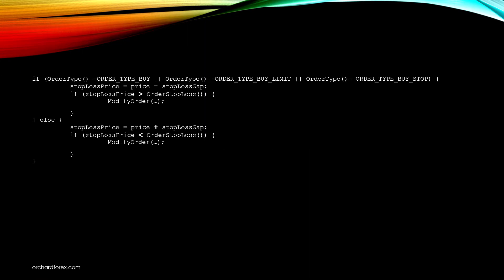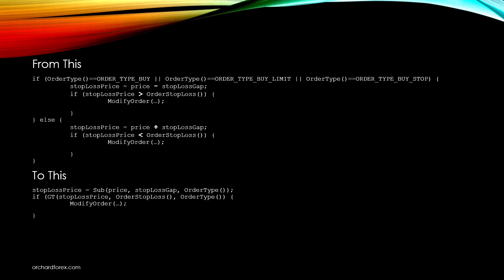This is an example of typical code that I used earlier when I did a video on trailing stops. It shows how we have to do comparisons of the order types and then use different conditions in order to determine if the price is higher or lower or better or worse in the direction of the trade before we apply a new stop loss price. The aim is to go from this to this and make the code simpler, easier to read.